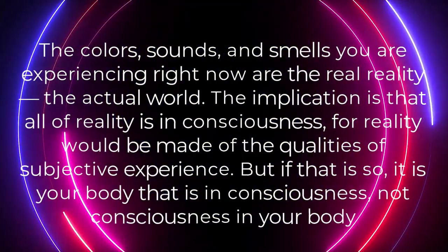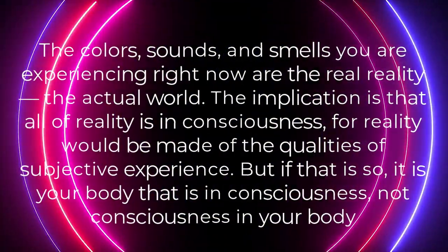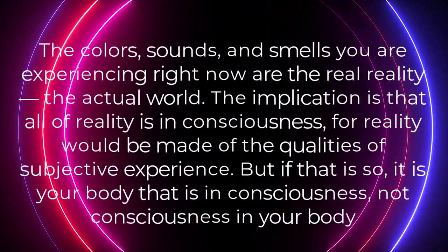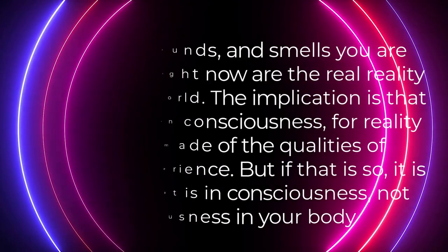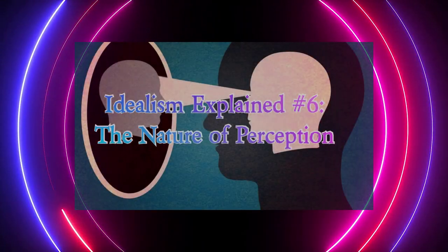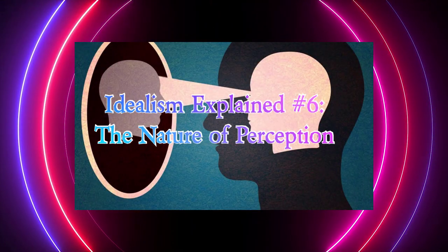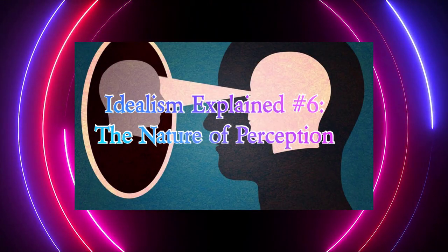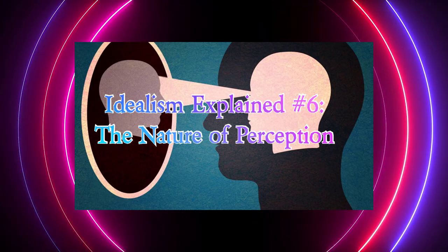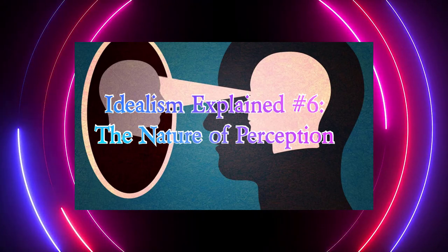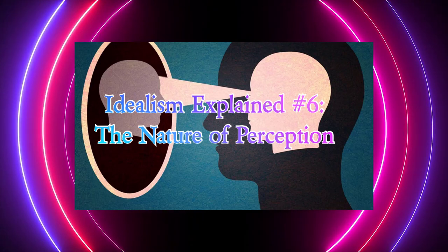But if that is so, it is your body that is in consciousness, not consciousness in your body. And, as we went over in a previous video, the mental experience of color creates a third person perspective of the first person taking place.